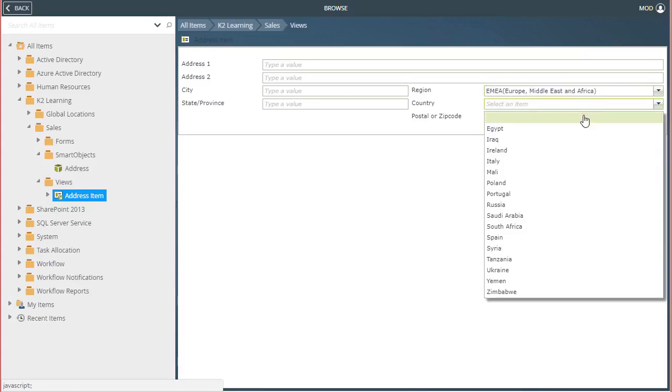To make this work, K2 automatically added Event rules to the View so the Country list would refresh its list when the selected Region item is changed.